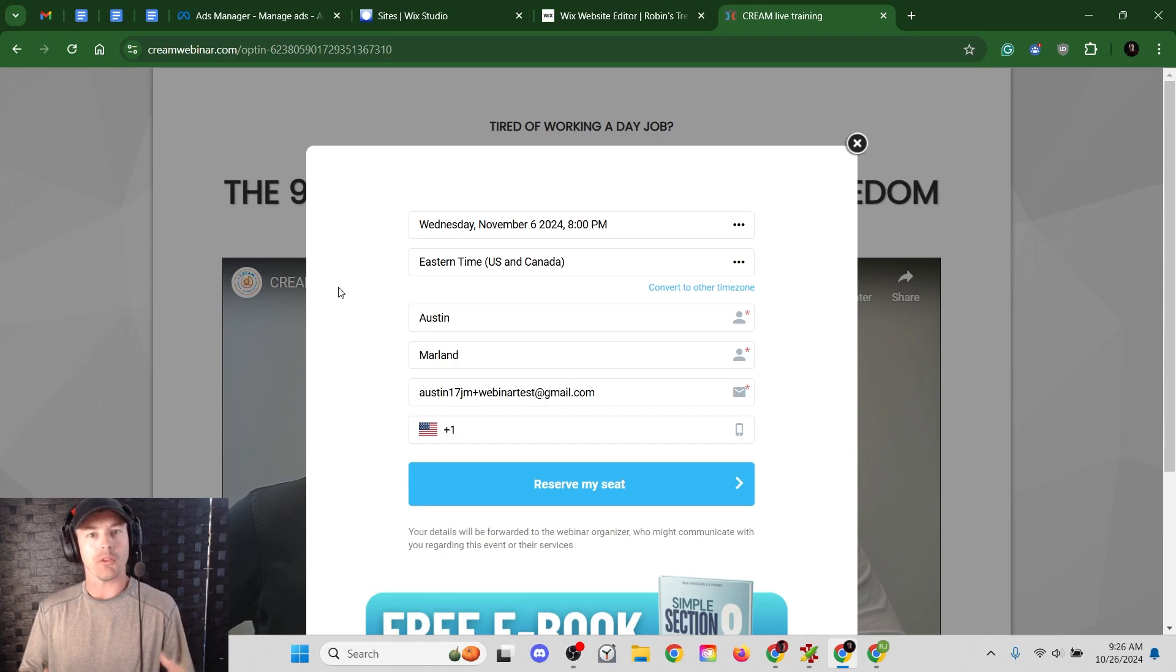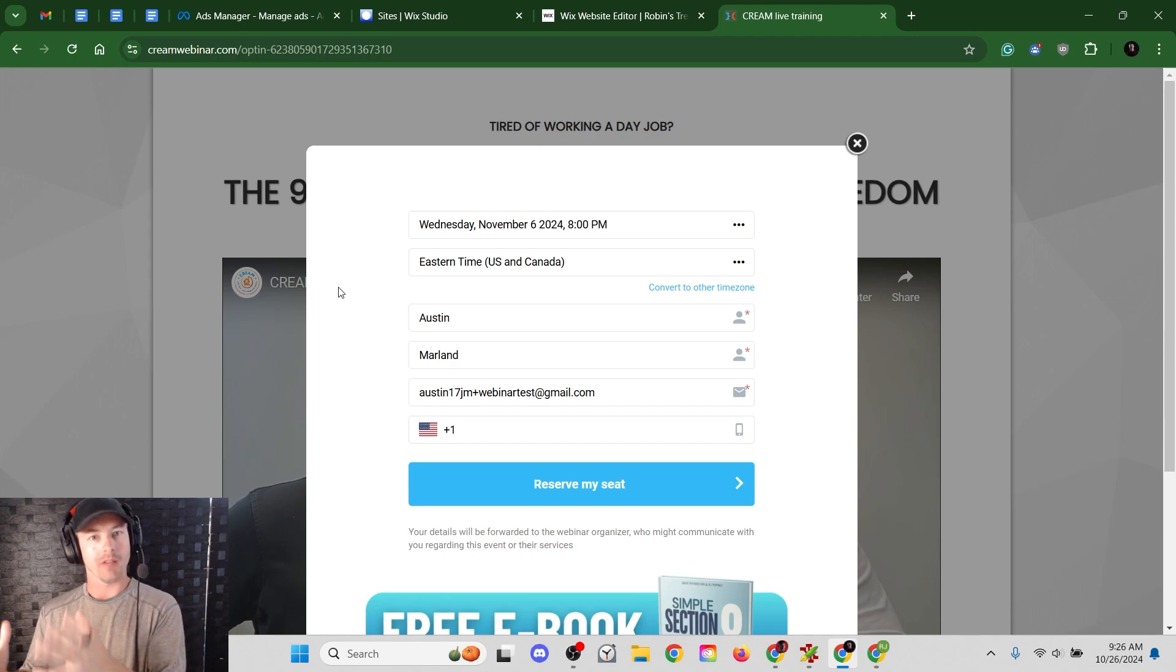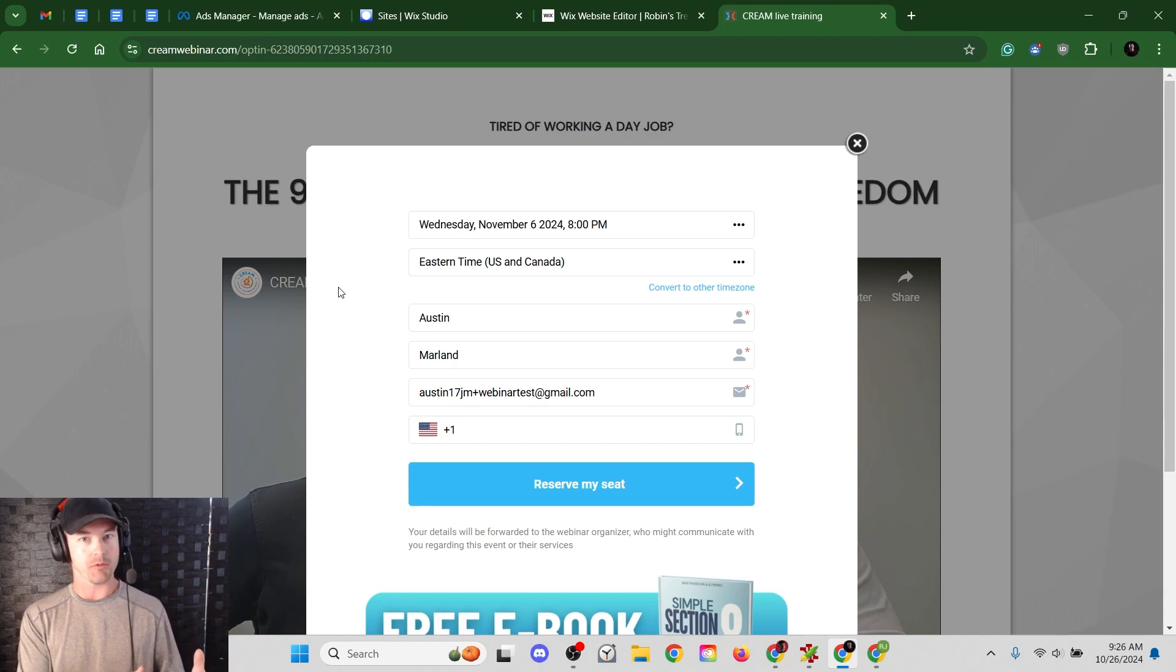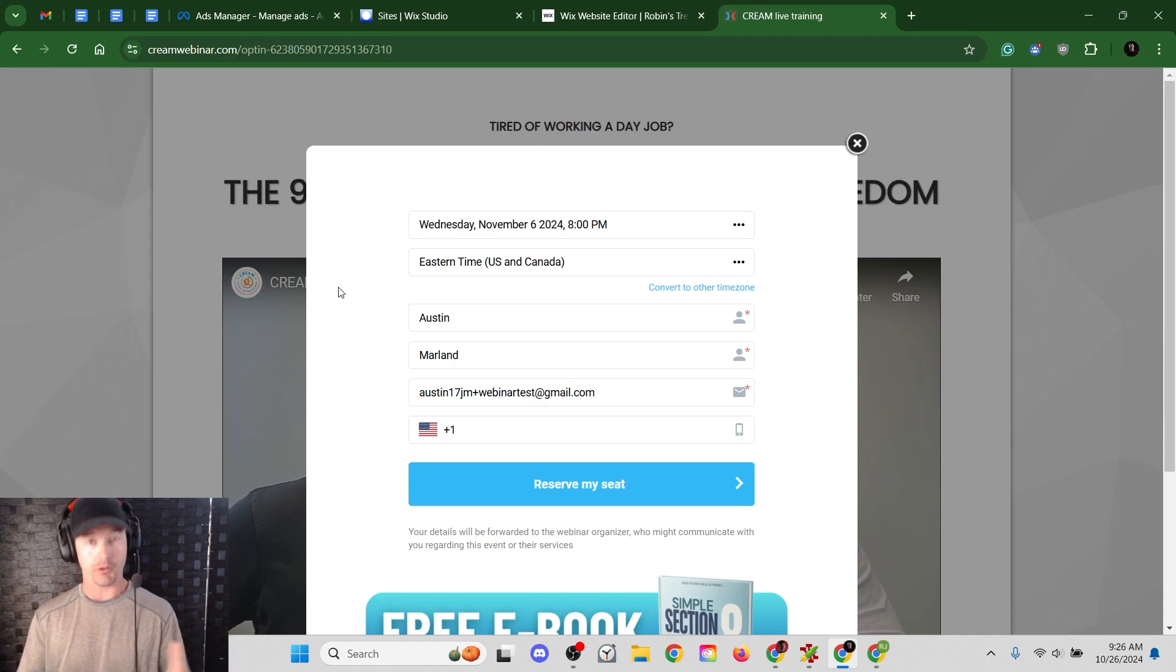So the first question you might have is why would somebody use a custom landing page builder over WebinarJam's built-in landing page builder? Because they do have a built-in version. Well, let's take a look.